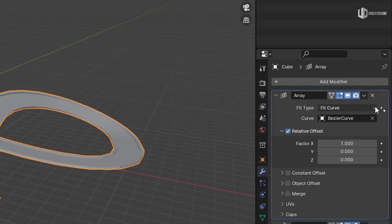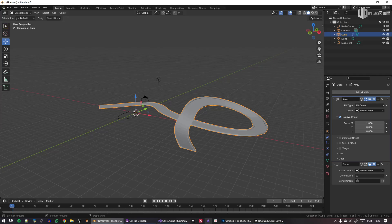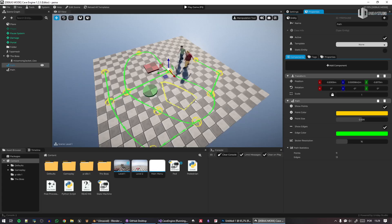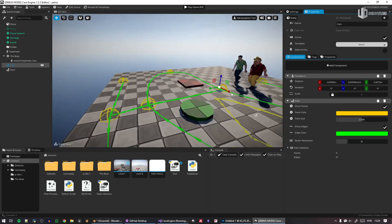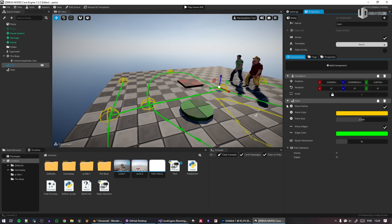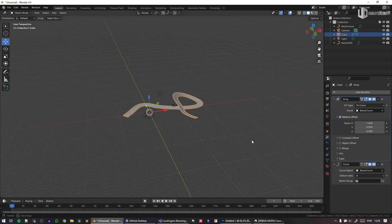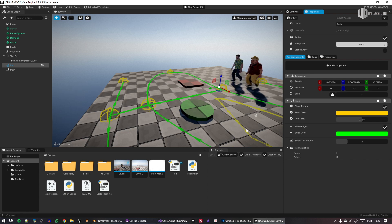What I want to have in Cave is a function that, given a path and a template, places the templates all along the path — basically the same principle I just demonstrated in Blender, but done automatically in Cave so you can do procedurally generated stuff much more easily.